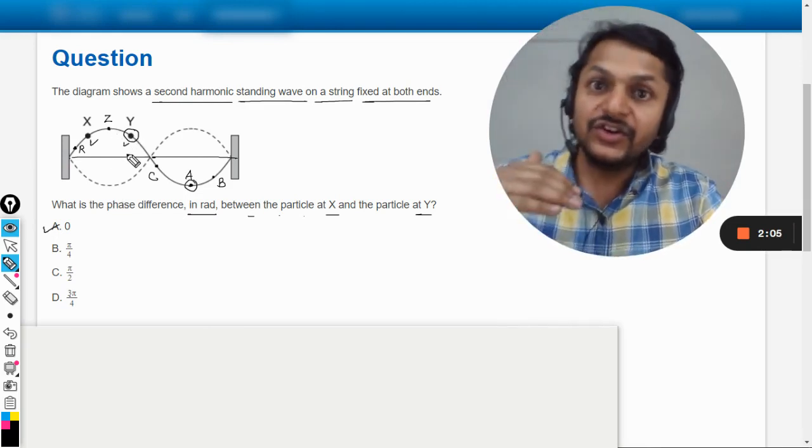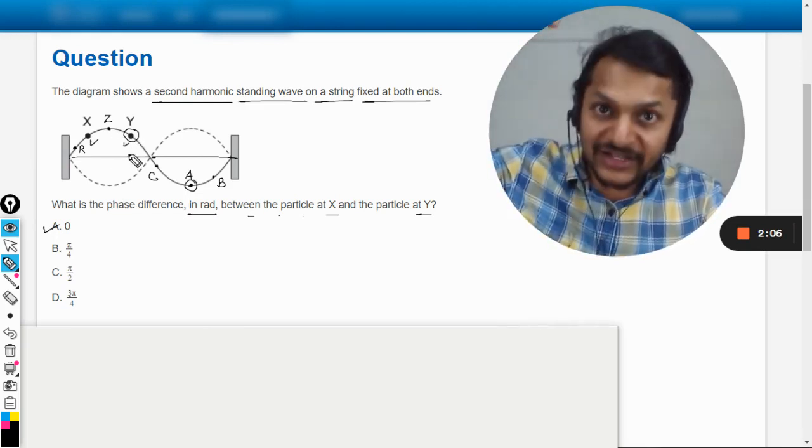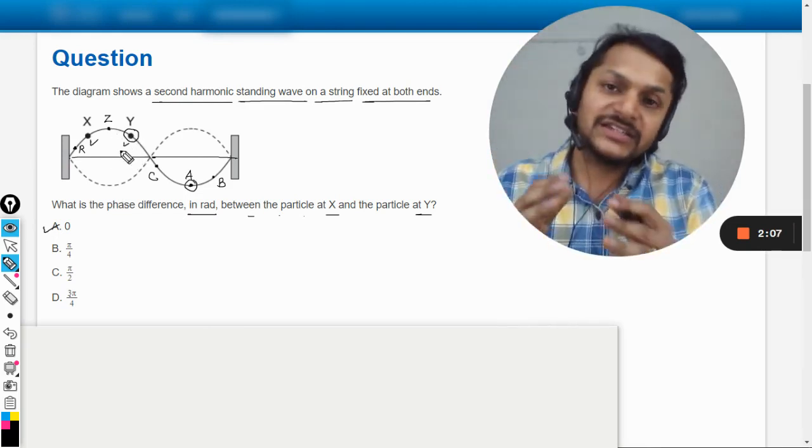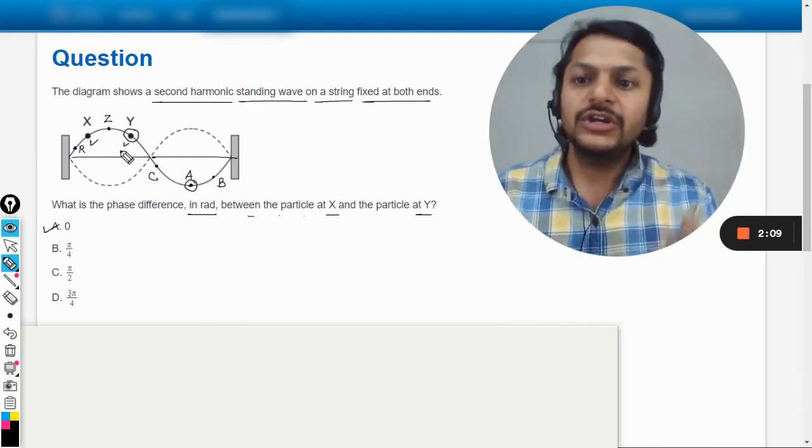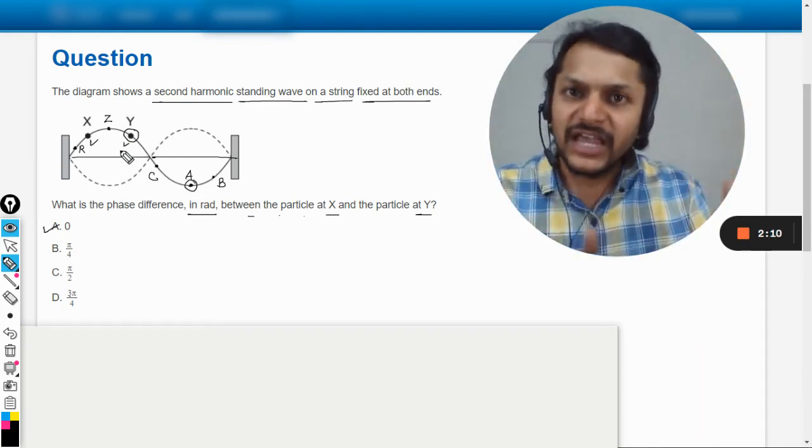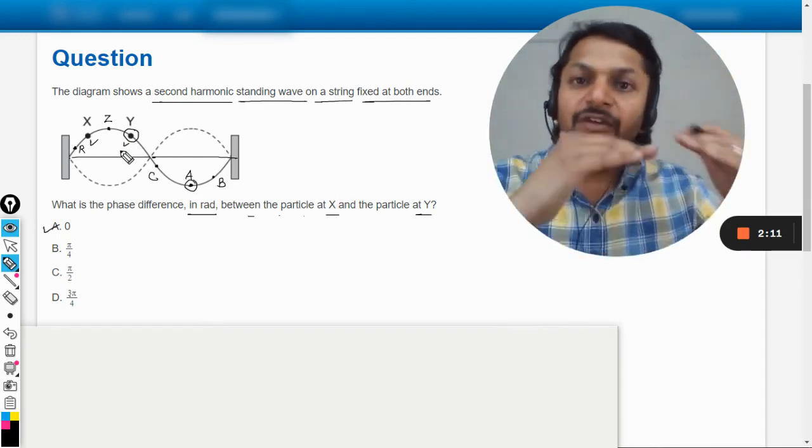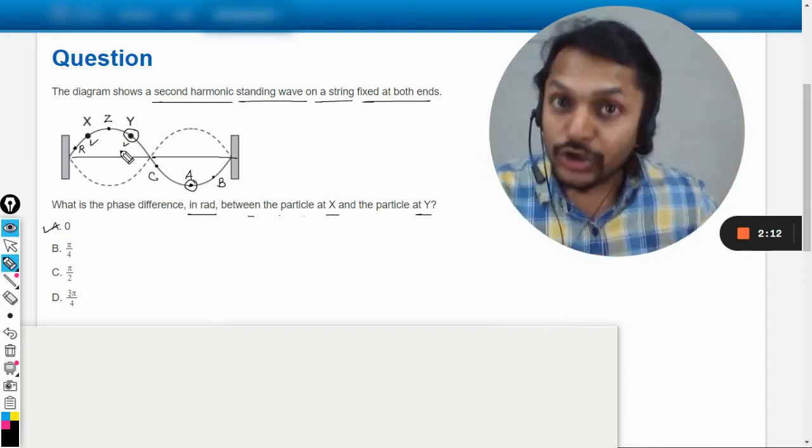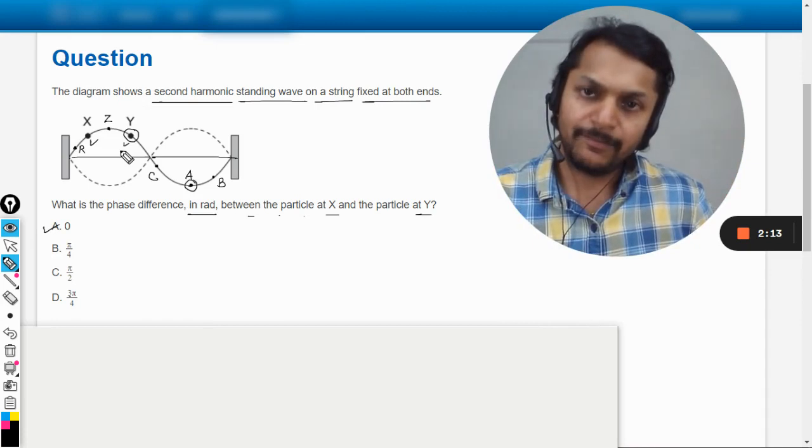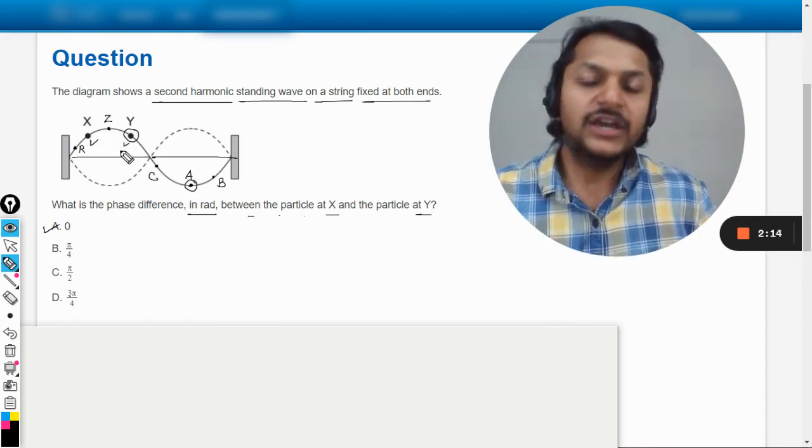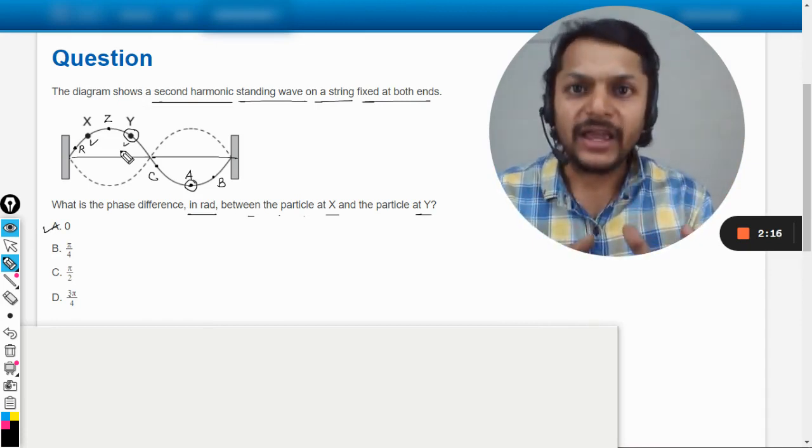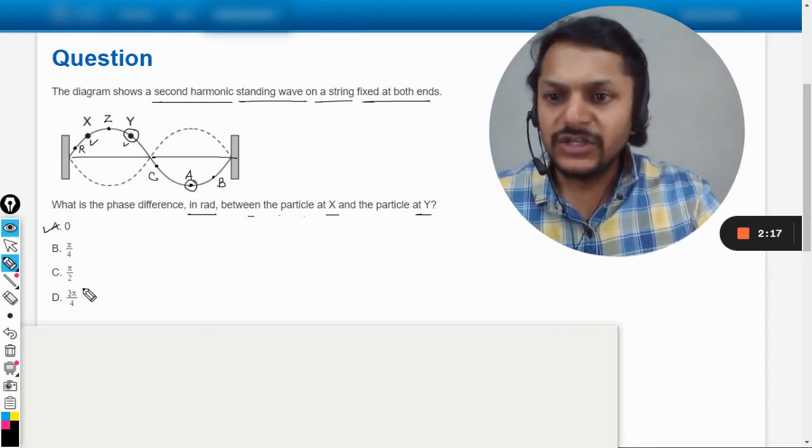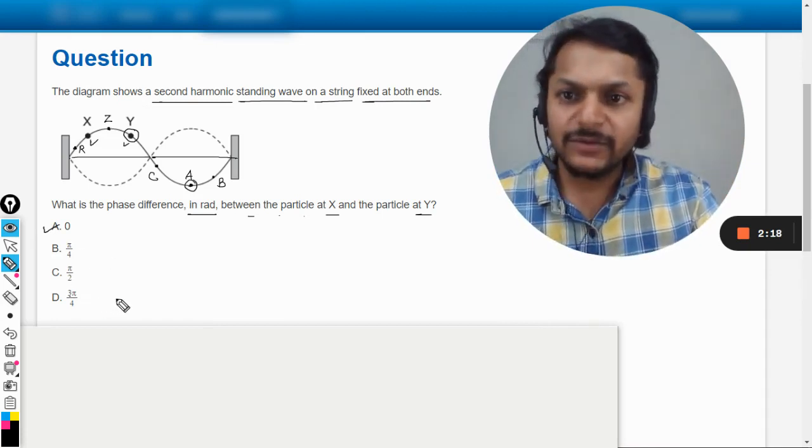It means like when this Y or this Z is at their crest, or I can say they're at the top amplitude, the particles A, B, C will be at their bottom amplitude. So the phase difference will be pi.